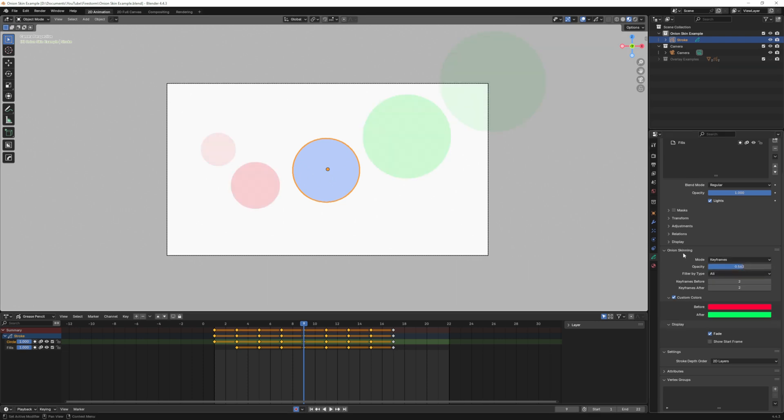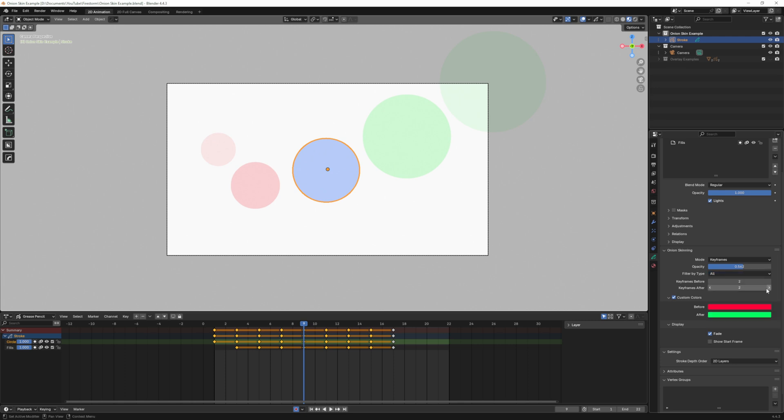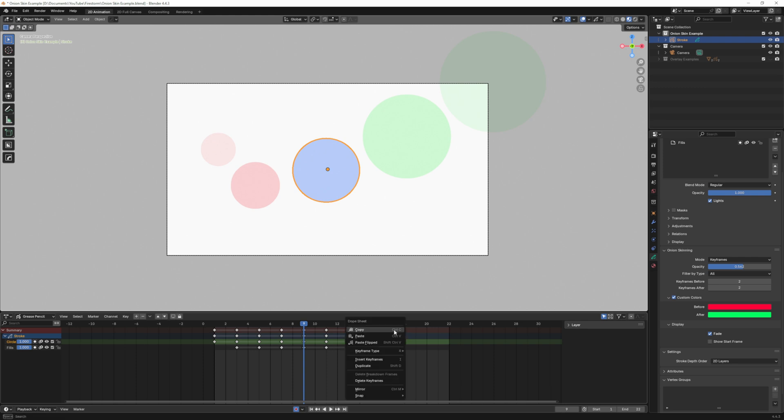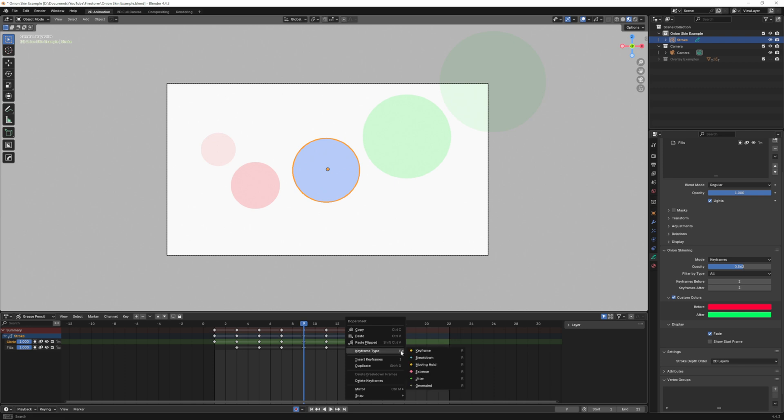In the onion skinning section there's a filter by type dropdown with various options including keyframe, breakdown, moving, hold, extreme, jitter, and generated. You can choose to filter your onion skinning by those types of keyframes. In the timeline I can left click and drag on this last set, hit right mouse button, and assign them a certain designation that matches the filter types. If I go to breakdown you can see that changes the color to match that one.